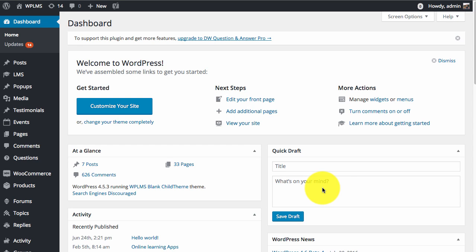Hello and welcome to WPLMS tutorials. In this tutorial we're going to learn about the WPLMS MailChimp add-on plugin.